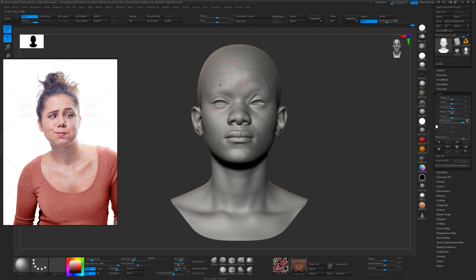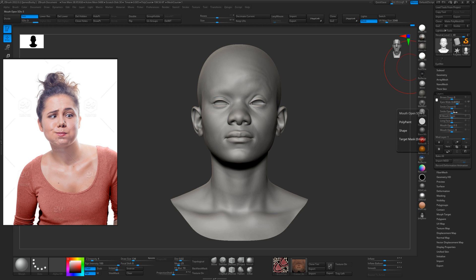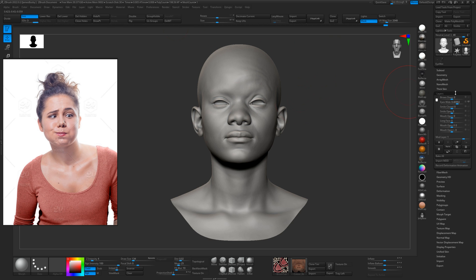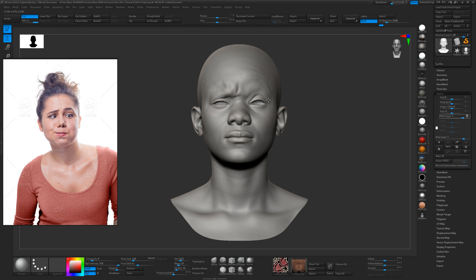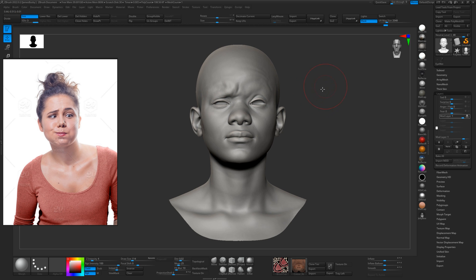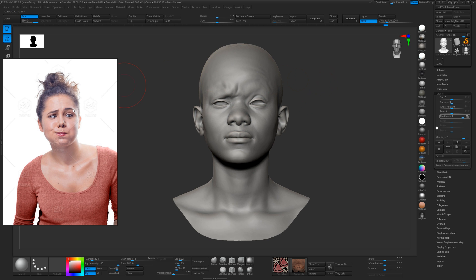And then we want to move this eyebrow down, so we will use the brows down. Again, store morph target, brows down, and then enable your mod layer and your morph brush and just morph that back to the way it was. And now you've got one eye up and one eye down. You've got a little wrinkle in the middle that's maybe a bit strong there, just morph that away a little bit.